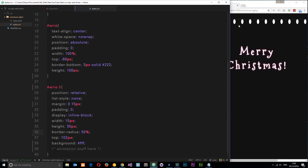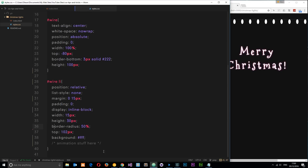Ideally we want these bulbs to glow in and out - fading so the opacity changes from 1 to maybe 0.2 and going darker as well. The two properties we're going to animate are the opacity of each li element and the box-shadow, which will represent the glow going in and out. The next thing to do is create those animations.